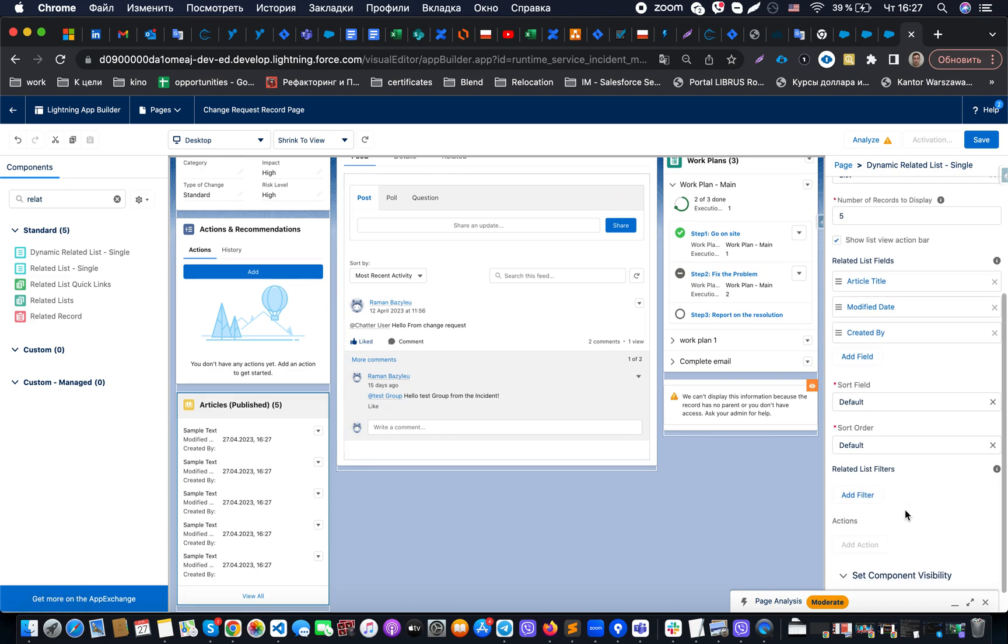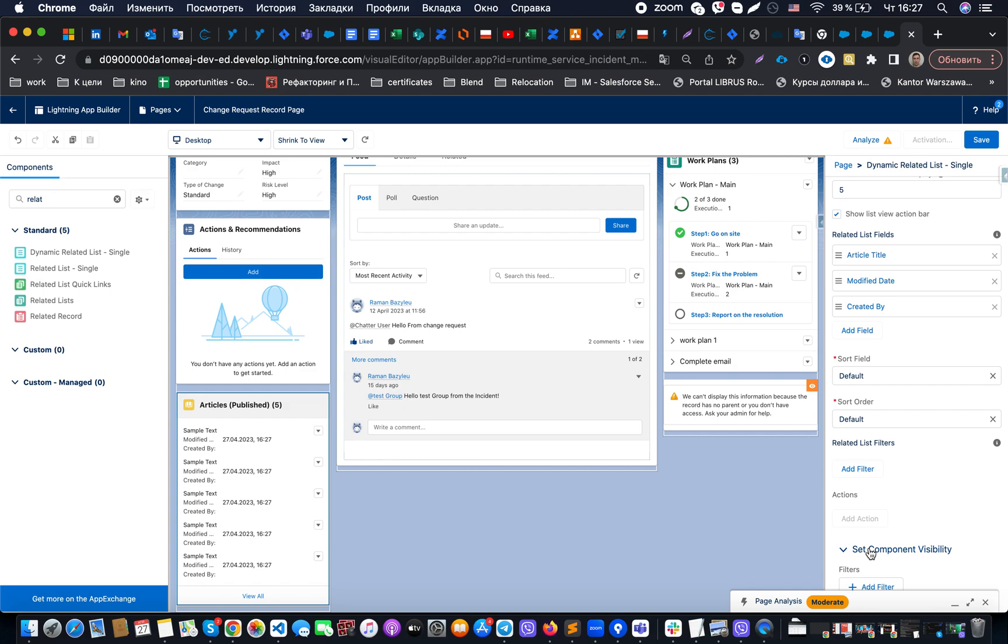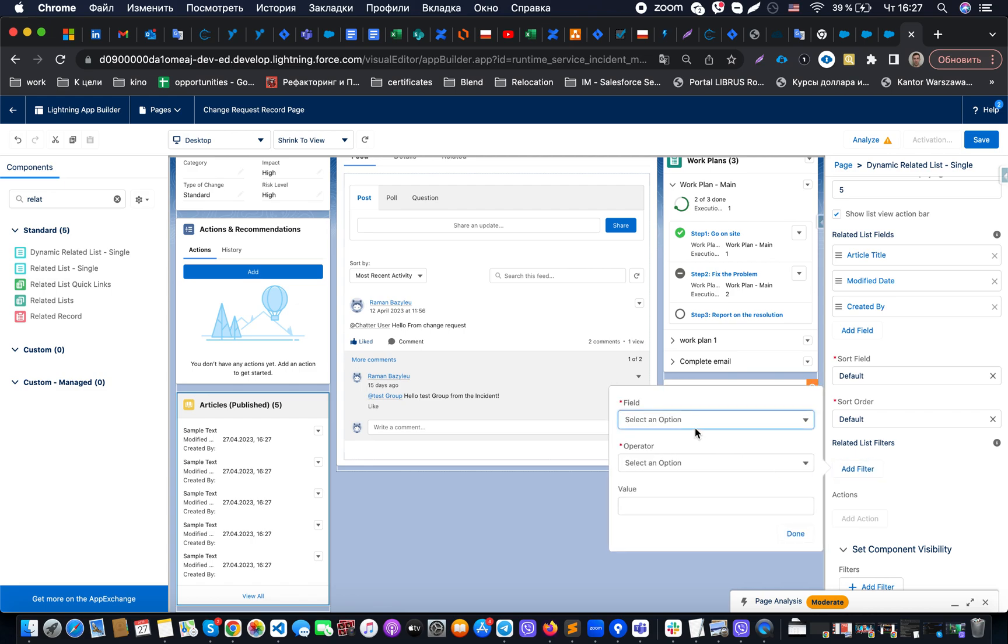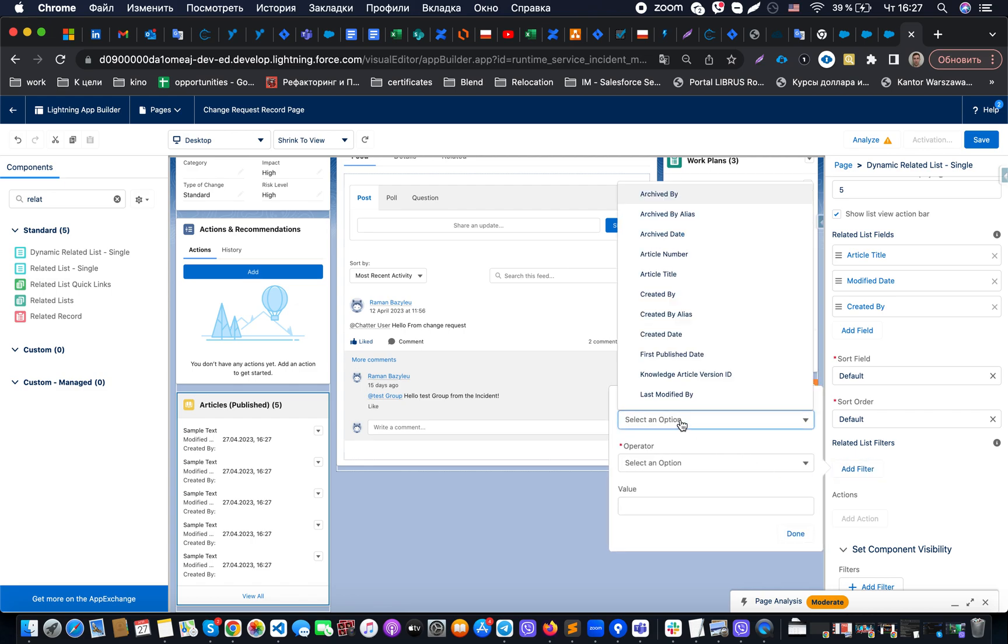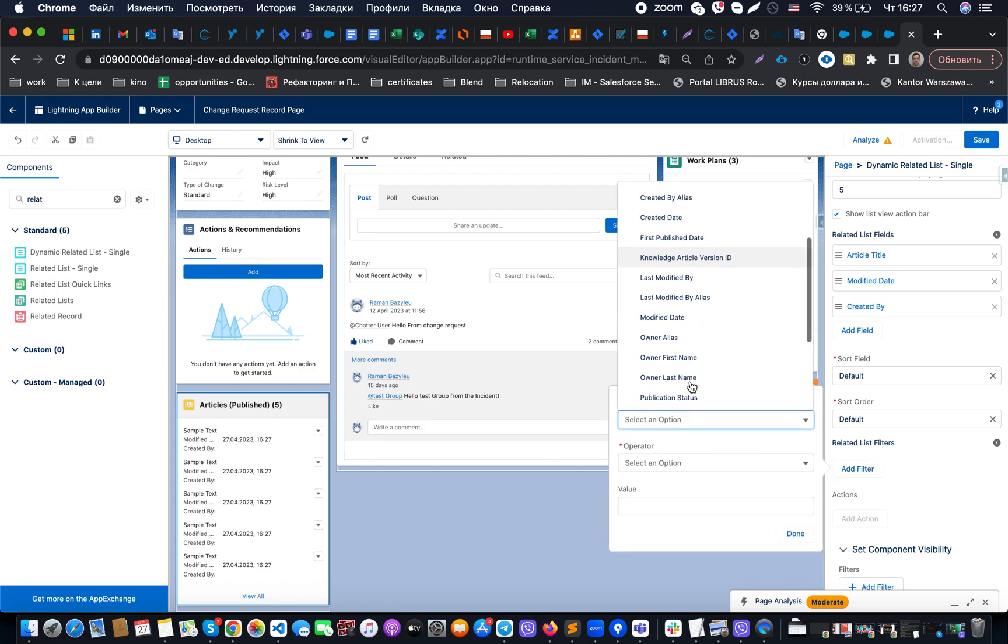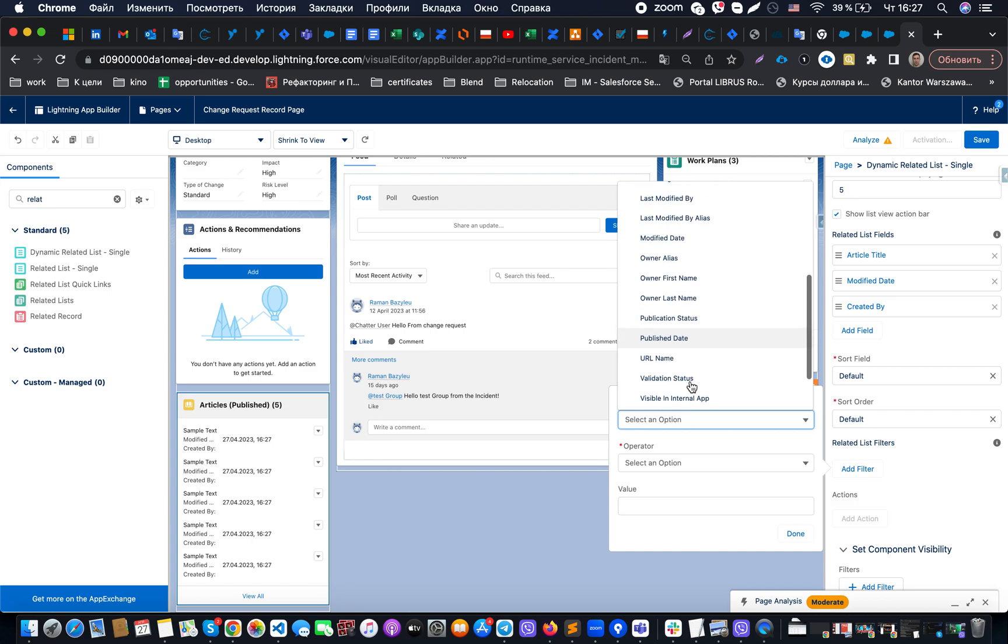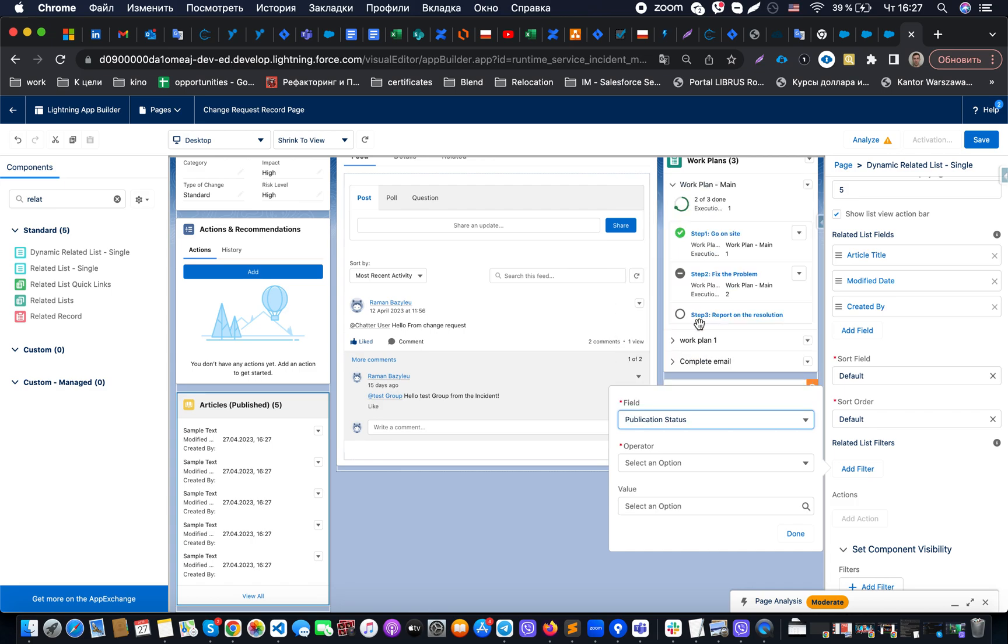Because here we have not just visibility settings where we could just hide something and show something, but also we have filtering conditions. For example in our case what we could do is we could find publication status and set it equal to published.